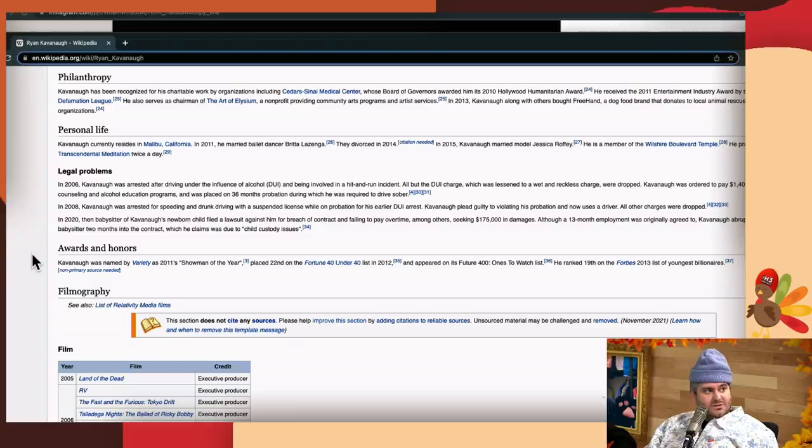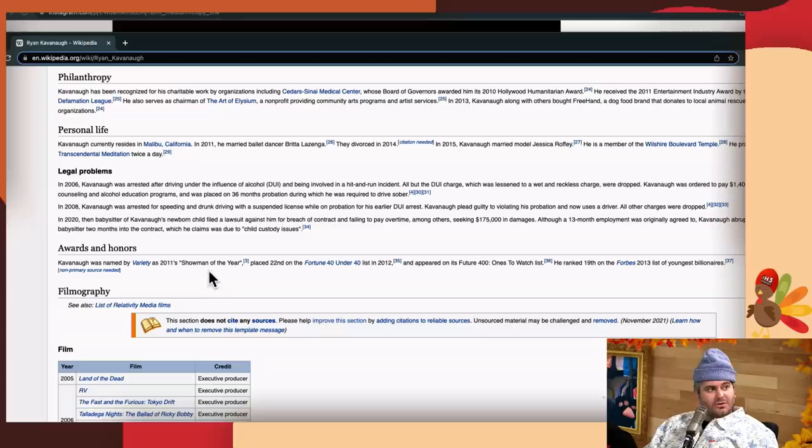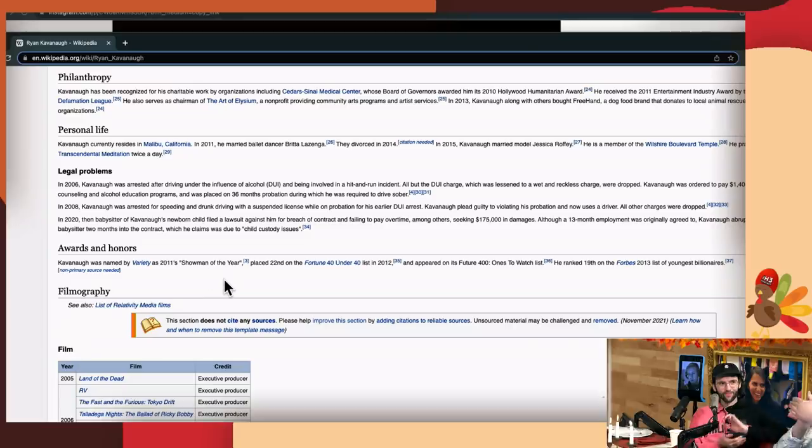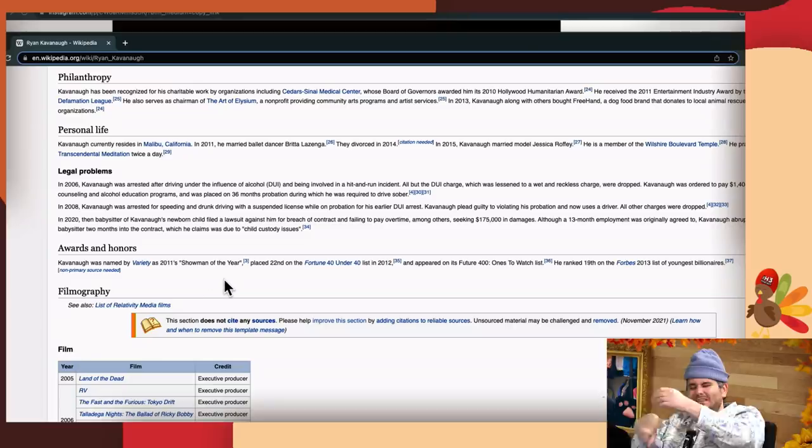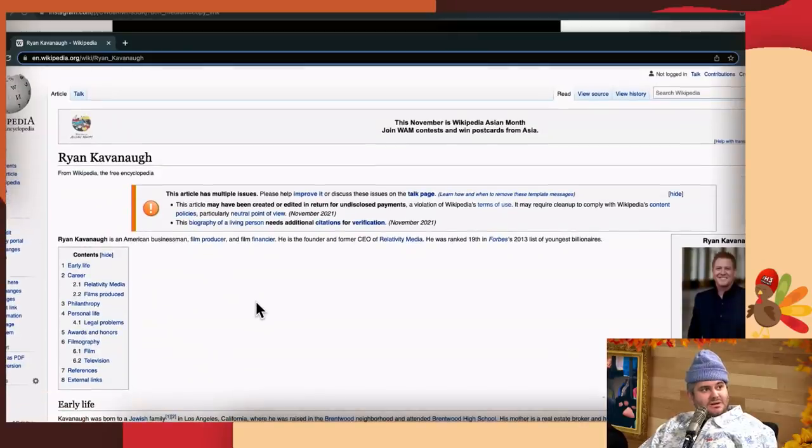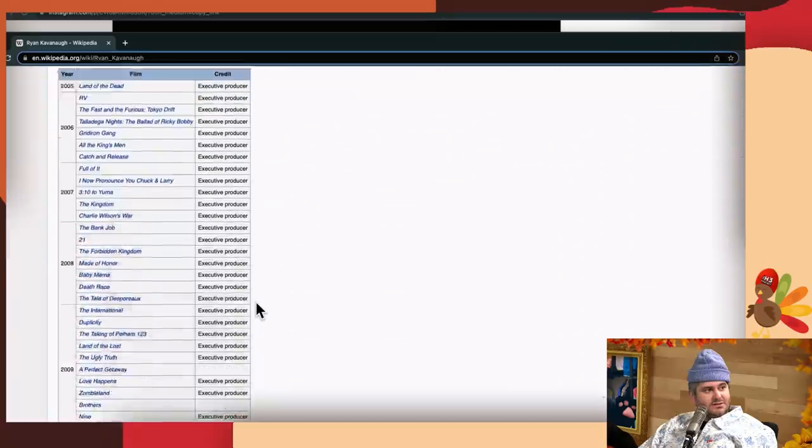Although the 13-month employment was originally agreed to, Kavanaugh abruptly fired the babysitter due to child custody issues. So it sounds like he lost custody or had split custody with his kid, and then he's like, well fuck you, I don't need you anymore, even though I signed a contract with you. Which seems like that's how he treats a lot of his employees. But on the good news, he was named by Variety as 2011 Showman of the Year. So shout outs. I would say that Ryan Kavanaugh's Wikipedia page is now an accurate reflection of his legacy and who he is.